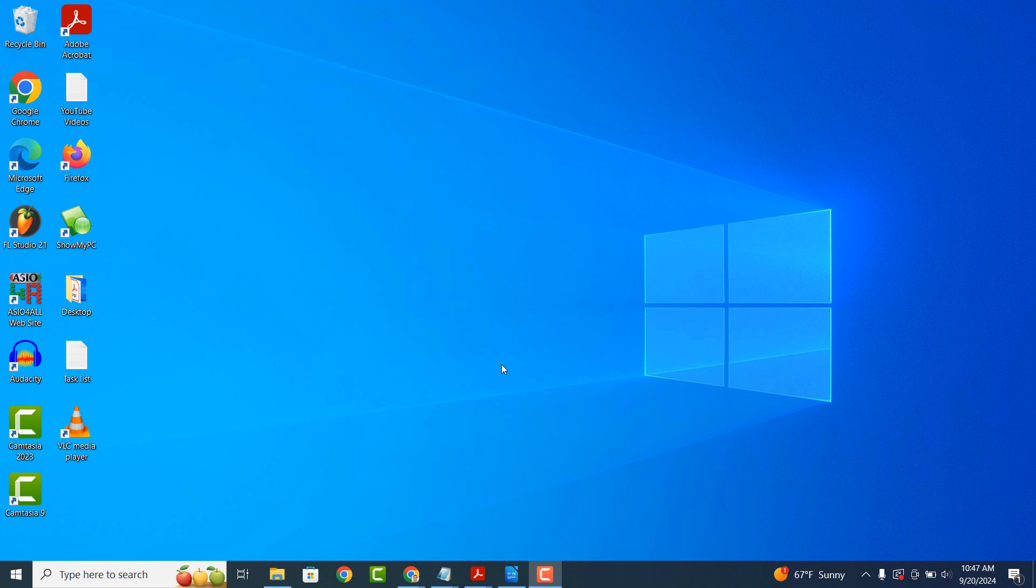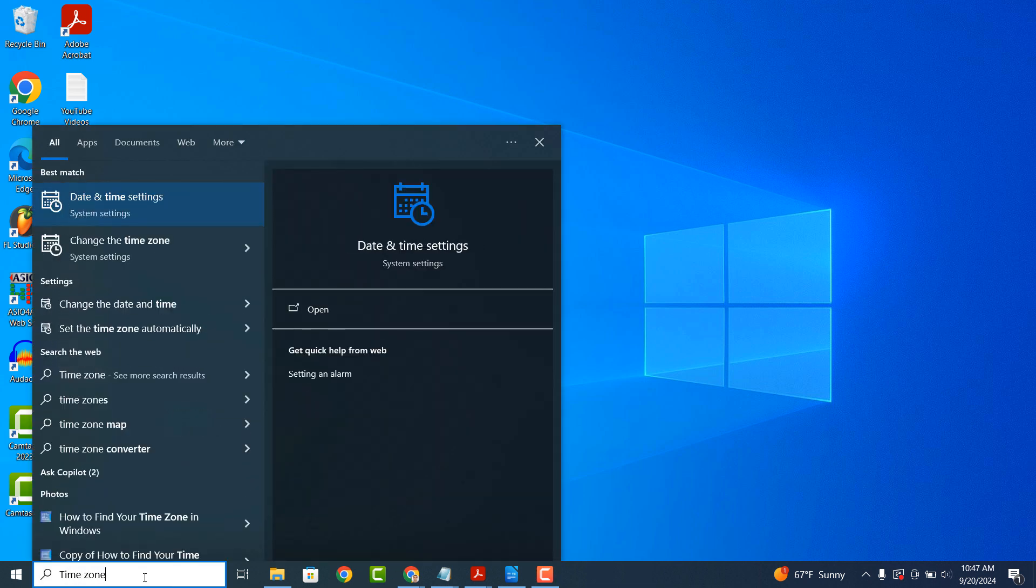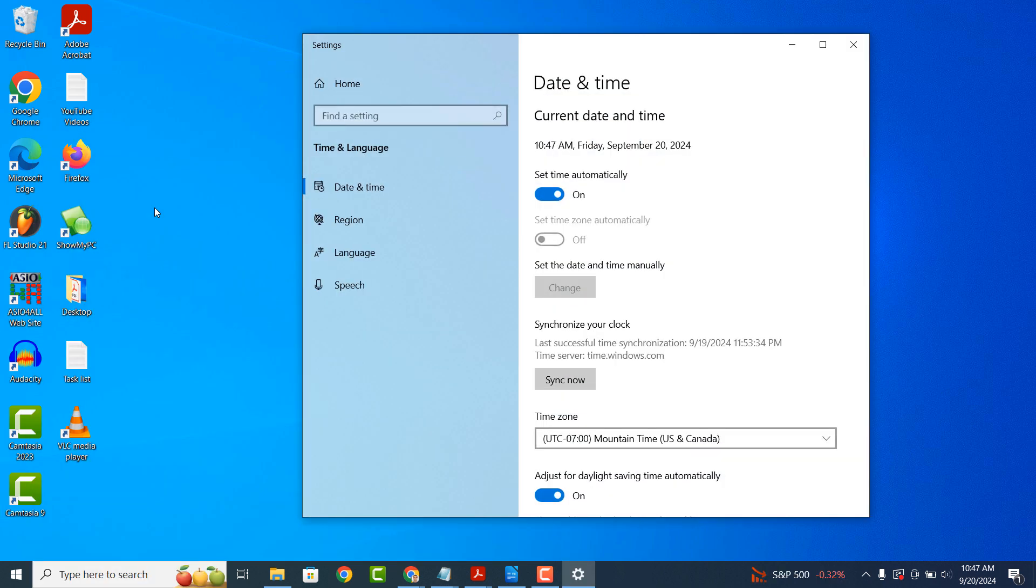To get started, go into the Windows start bar and type in time zone and click on the change the date and time search result. A settings dialog window will now open up.